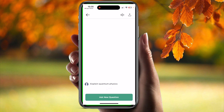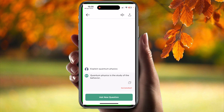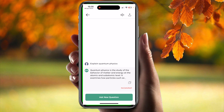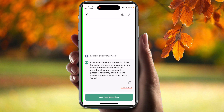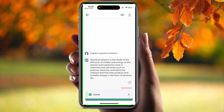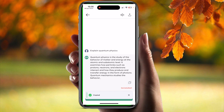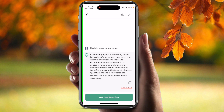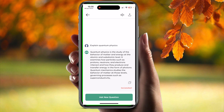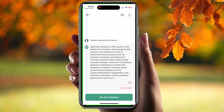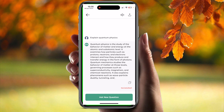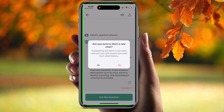Quantum physics is the study of the behavior of matter and energy at the atomic and subatomic level. It examines how particles such as protons and electrons interact, and how they produce and transfer energy in the form of photons. Quantum mechanics studies the behavior of matter at those levels, governing processes such as superconductivity and chemical reactions. It also explains phenomena such as wave-particle duality.